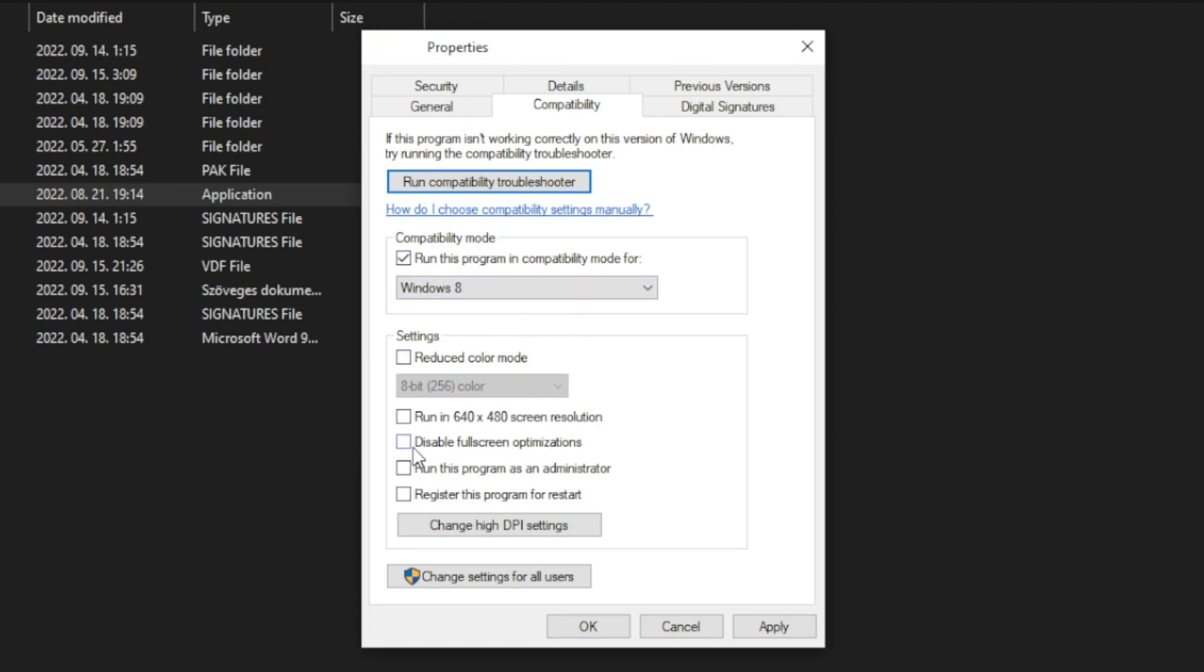Check disable full screen optimizations and run this program as an administrator. Apply and OK. Play game.